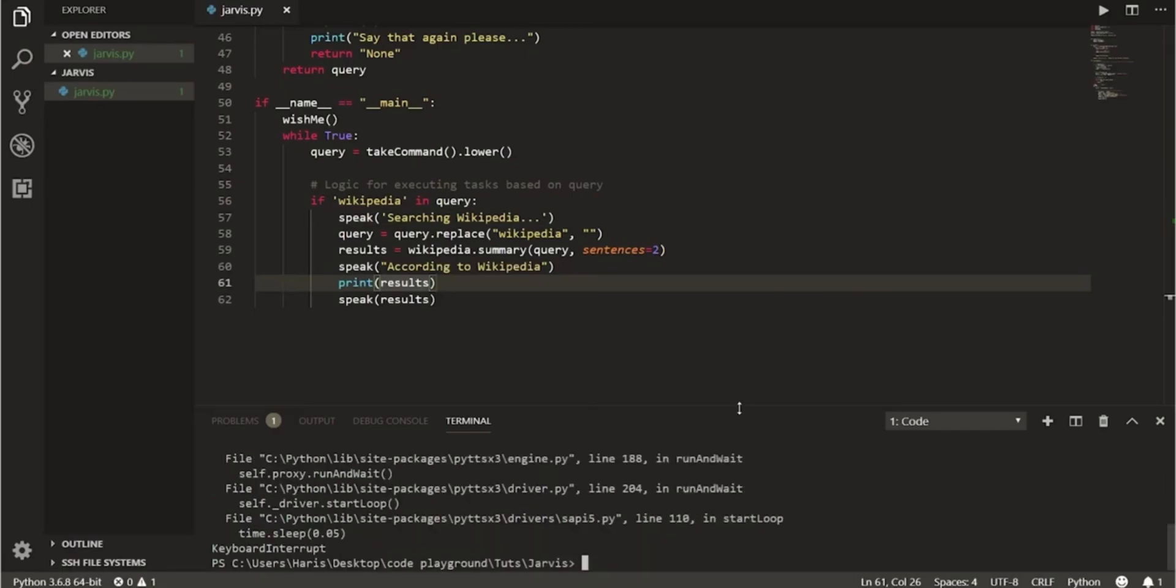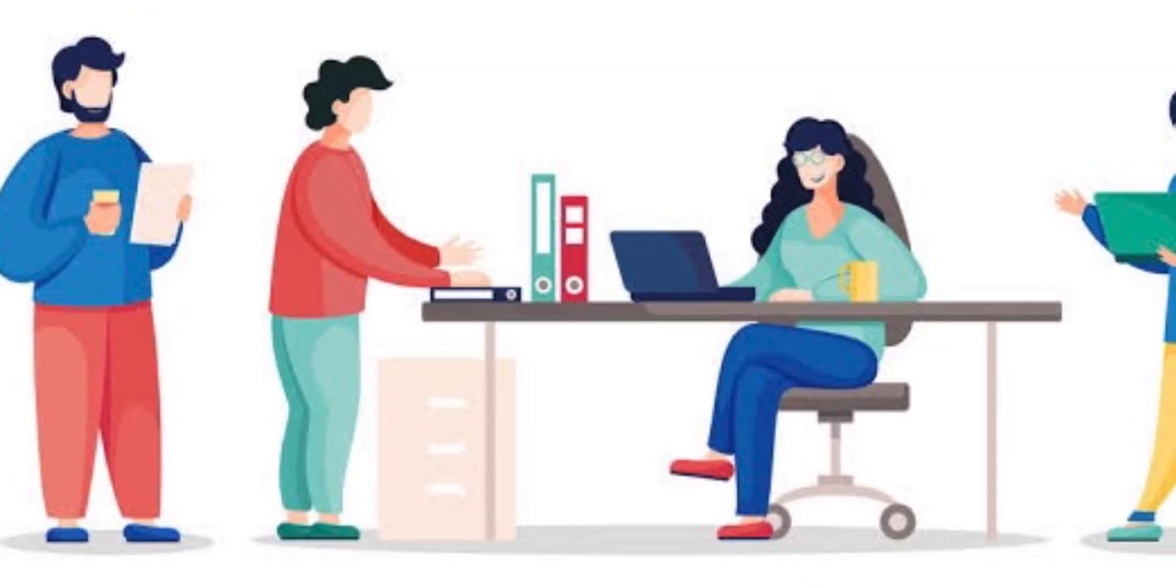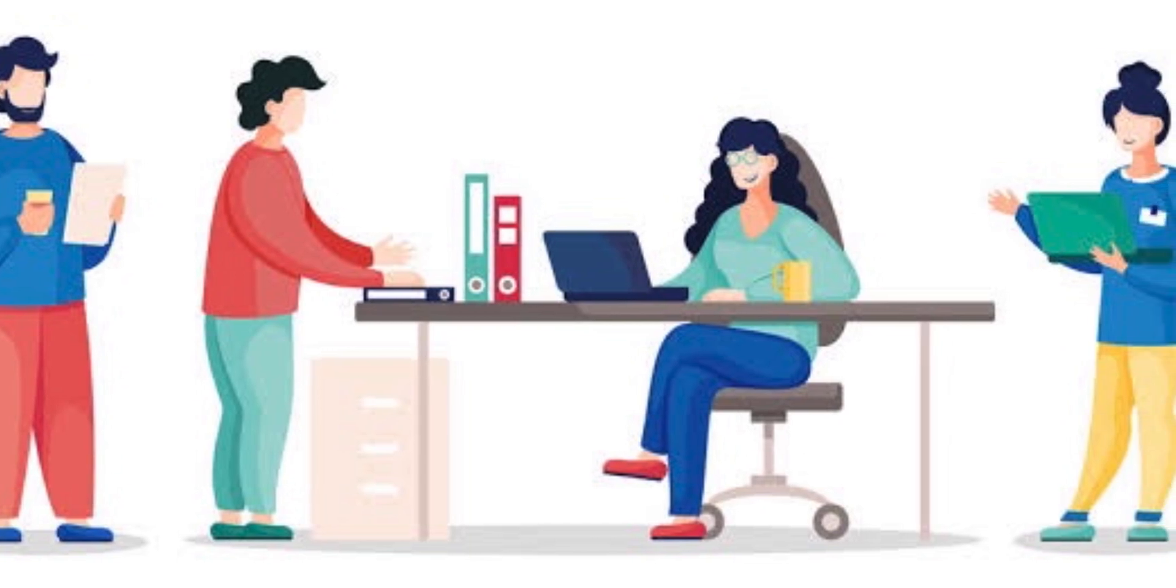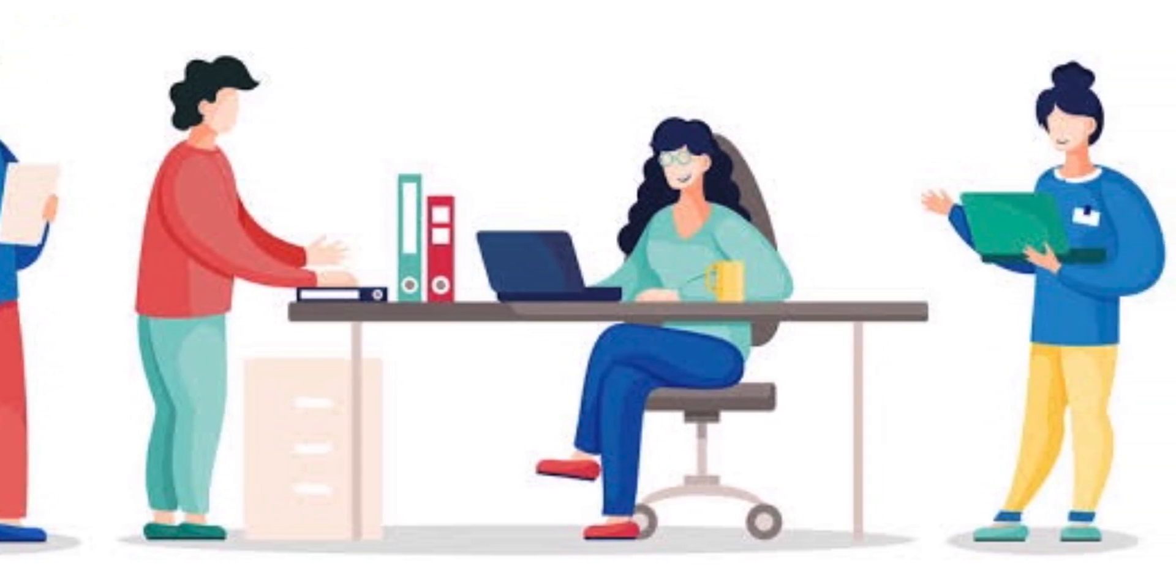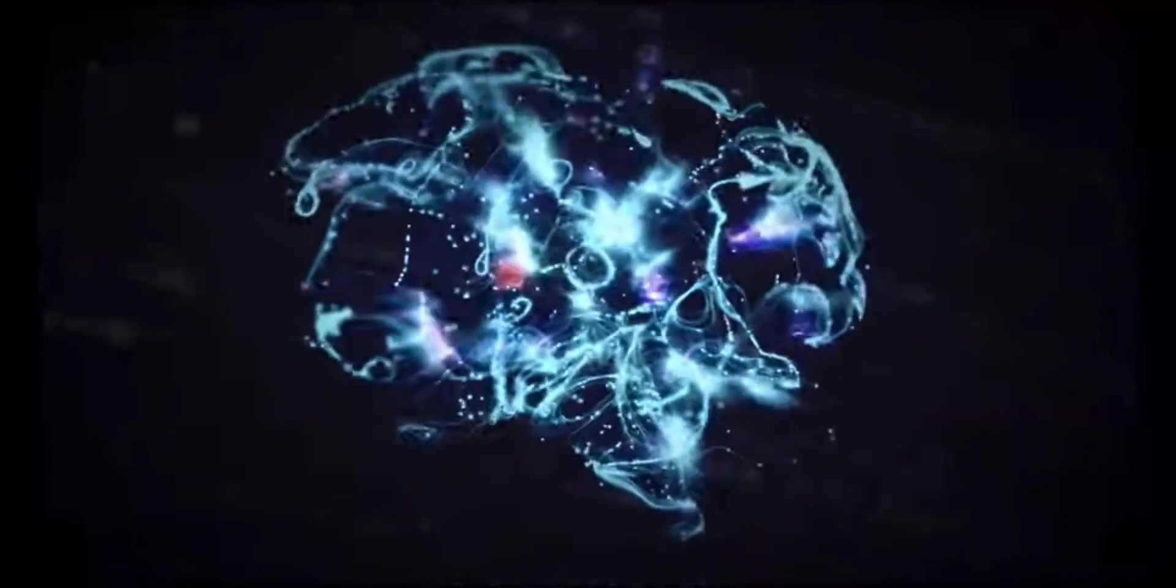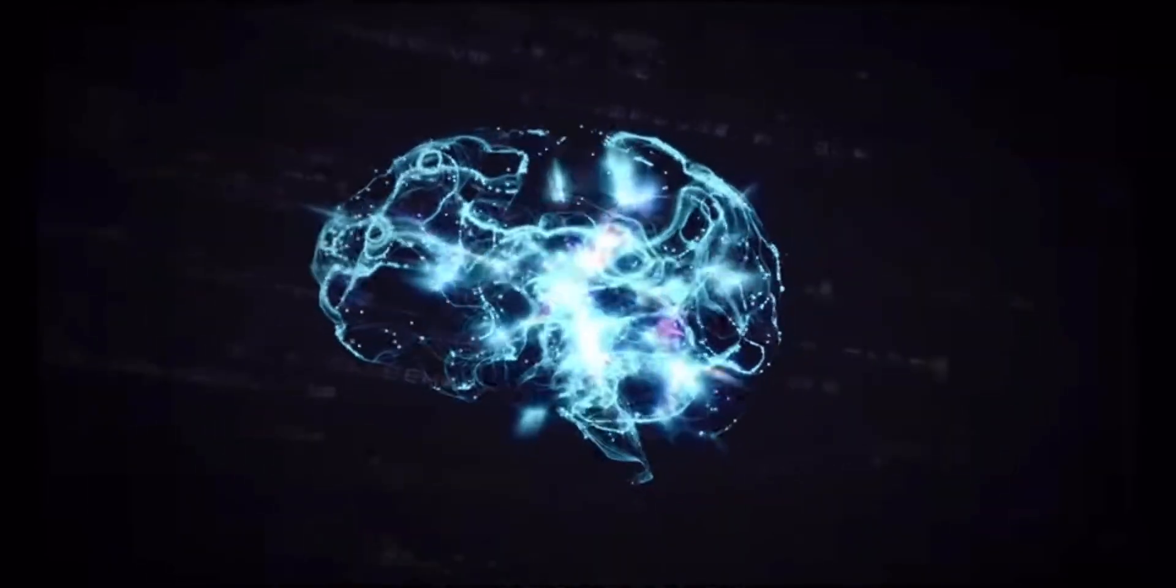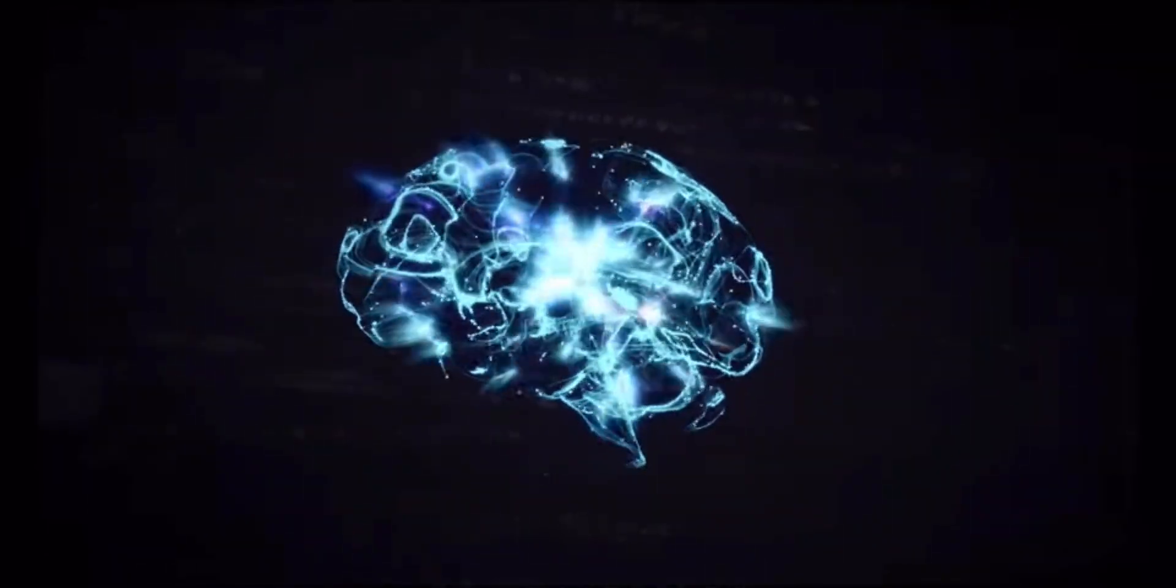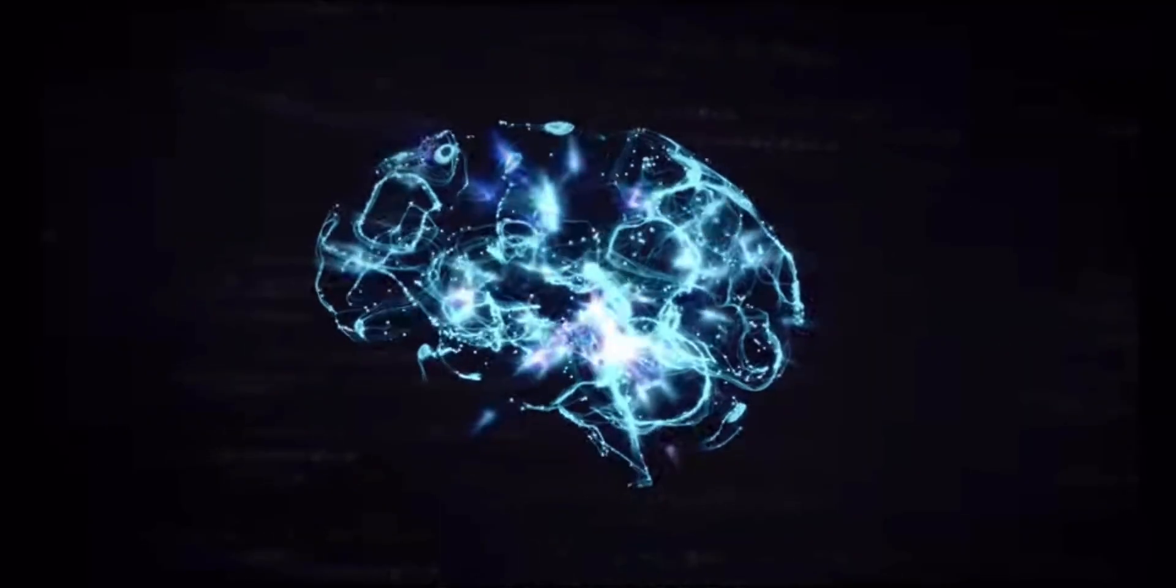A person can be busy in his or her work and can forget to write an important email. Just imagine how easy it would have been if we just spoke to command and send emails. Don't worry, Jarvis is here to help you.